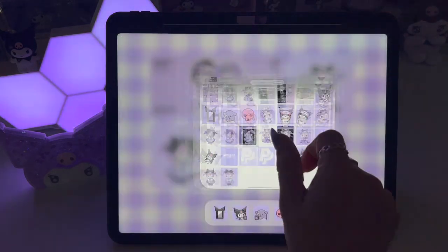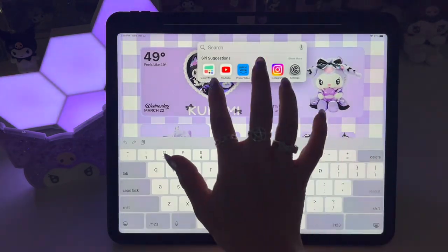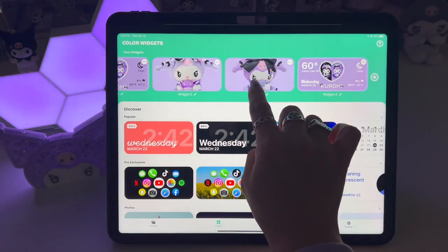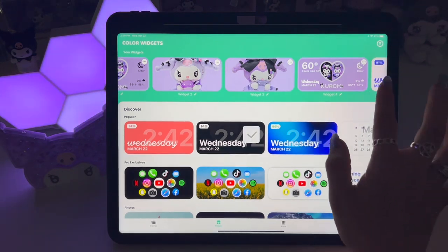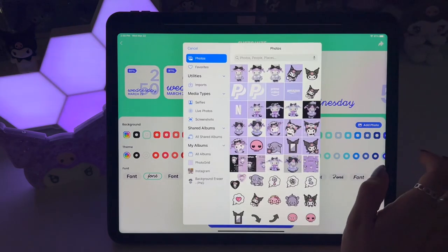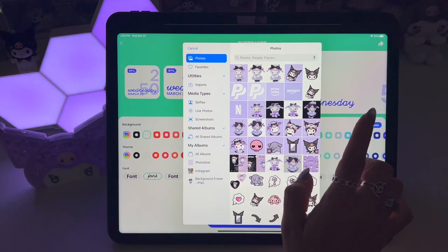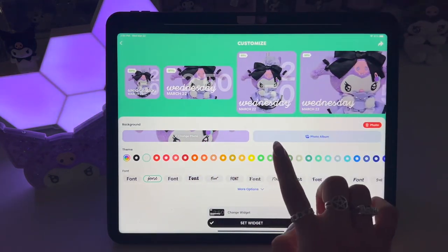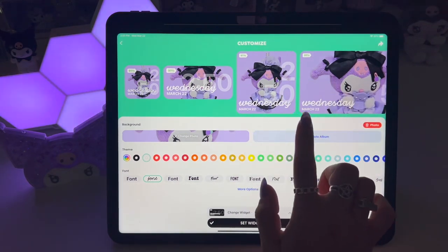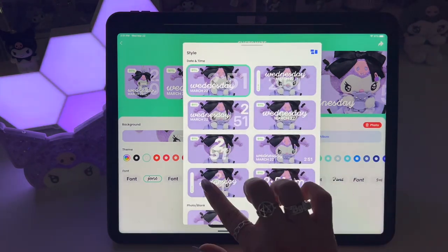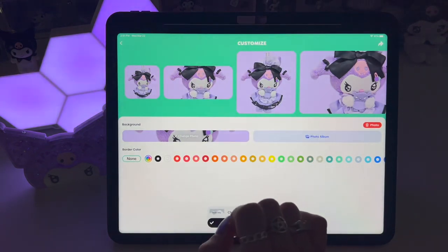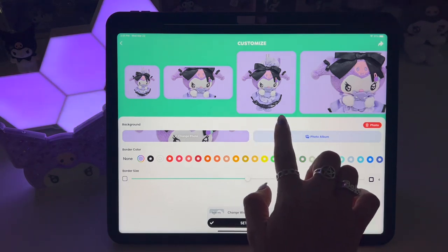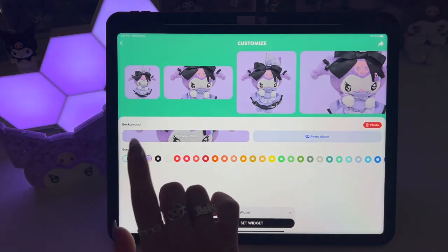Once you have the picture you want, go to the Color Widgets app again. We're going to edit a new widget, so hit plus, pick a new widget, hit add photo, then pick the photo we just created and hit use. You can see how it's going to look in every size. We want to change it because I didn't want any data on the photo — just a blank photo. So hit change widget and come down to photo blank. I also added a border — I chose the custom purple color I had made and there's a little border around it.